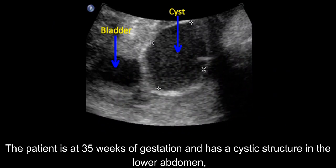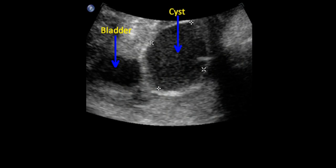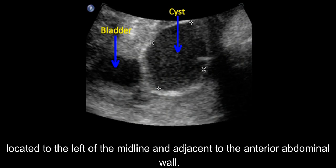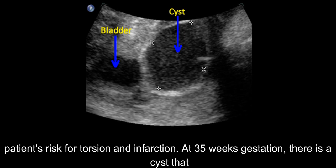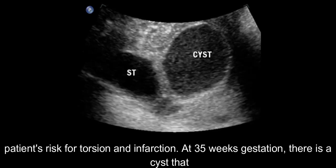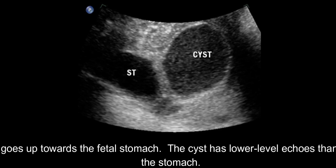The patient is at 35 weeks of gestation and has a cystic structure in the lower abdomen, located to the left of the midline and adjacent to the anterior abdominal wall. The cyst measures 45 mm x 36 mm, which exceeds critical cutoff values and increases the patient's risk for torsion and infarction. At 35 weeks gestation, there is a cyst that goes up towards the fetal stomach, with lower level echoes than the stomach.